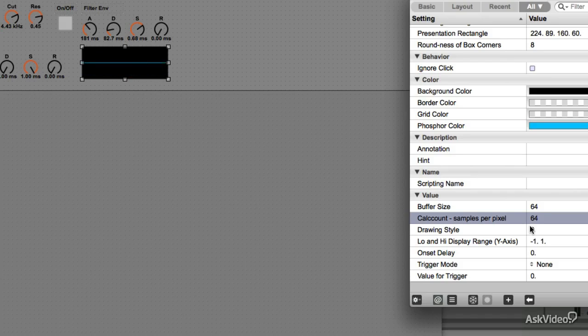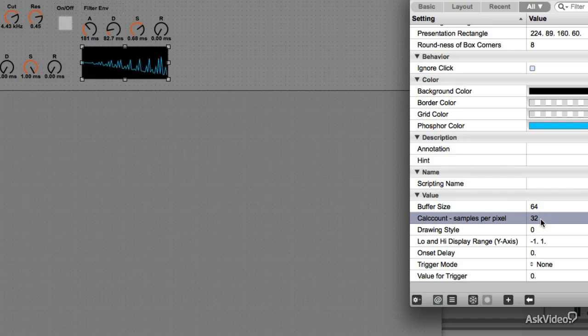Now the higher notes are not showing up properly. So let's drop both the parameters further. Now it's looking good.